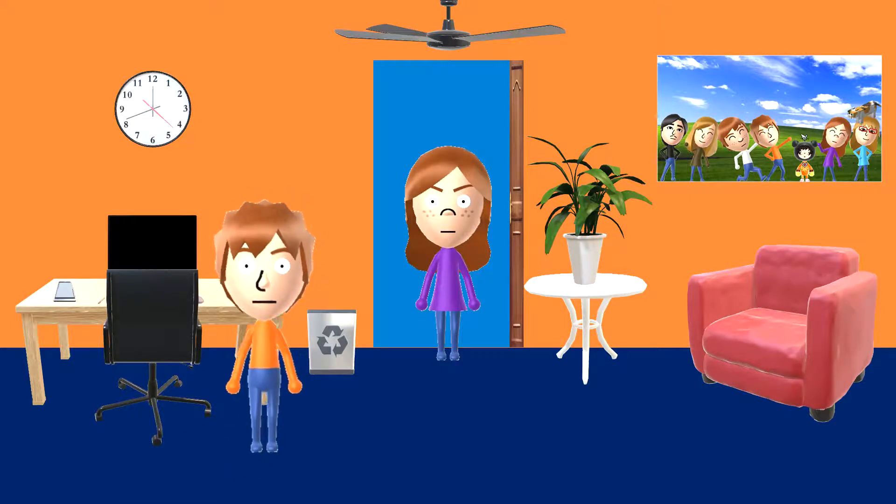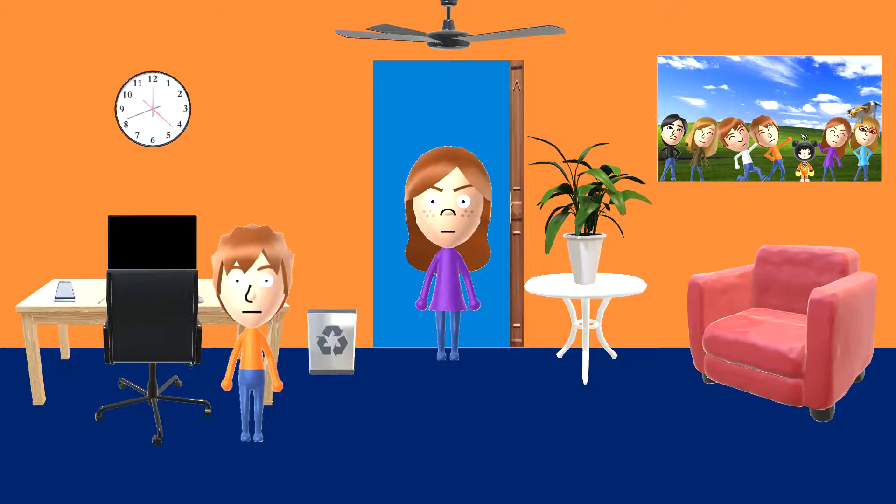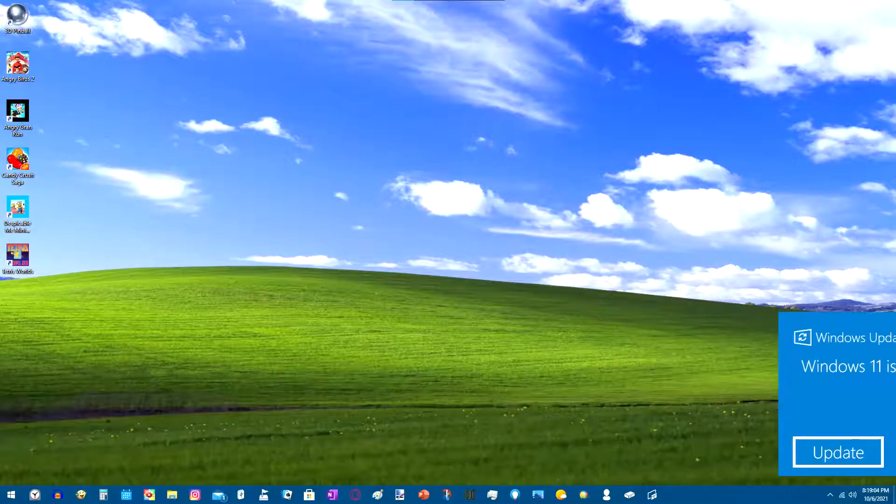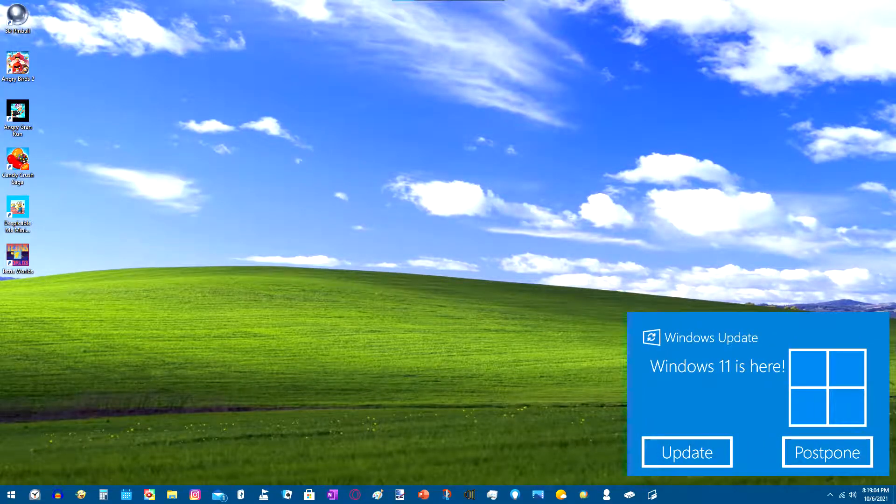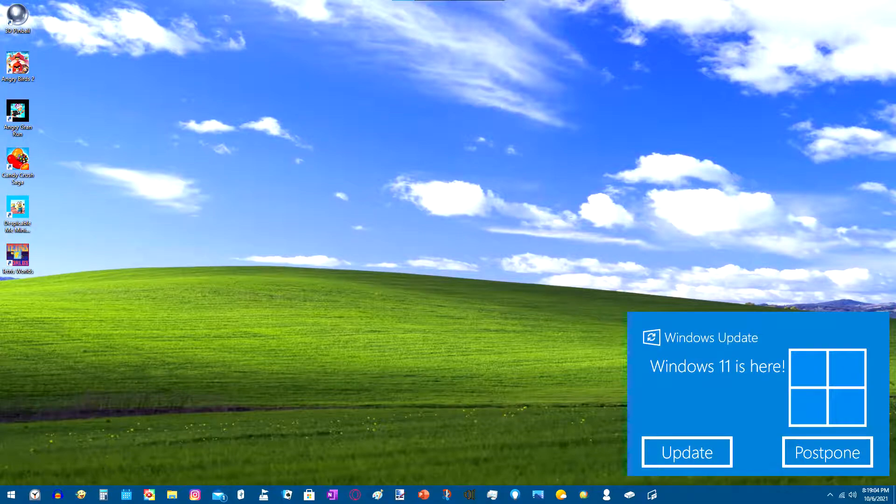Let me see this. No way, it's actually true, Windows 11 is out.